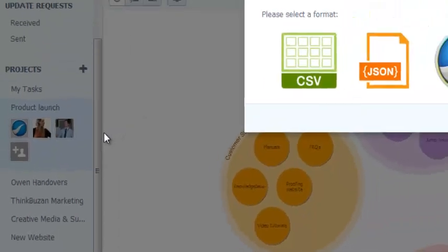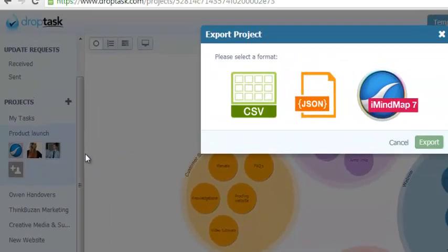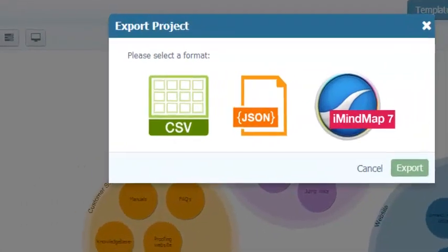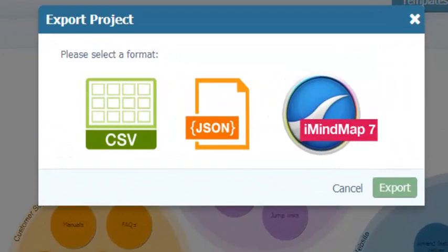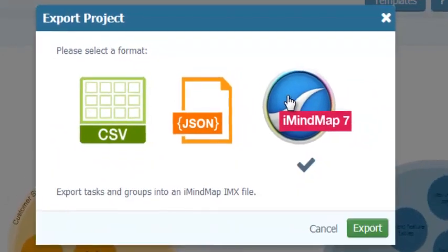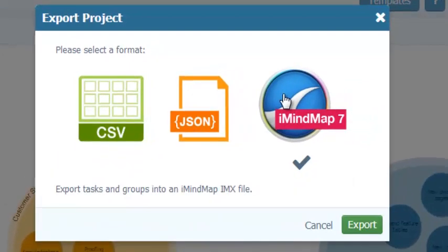The export project pop up will now appear on screen. Click on the iMindMap icon to select this export option. Then click on the export button in the bottom right corner.